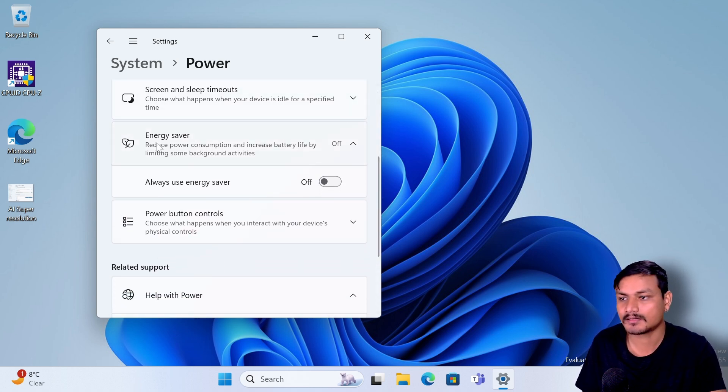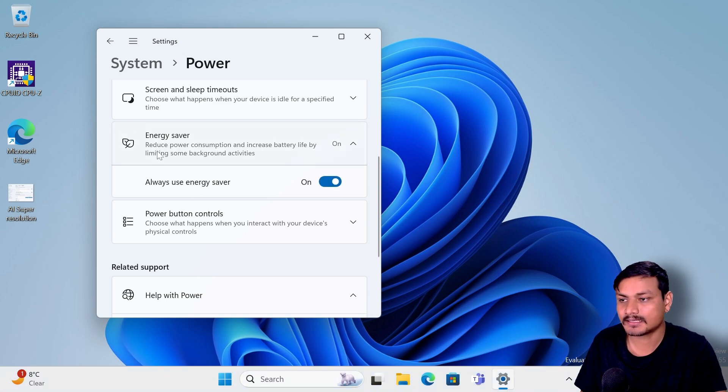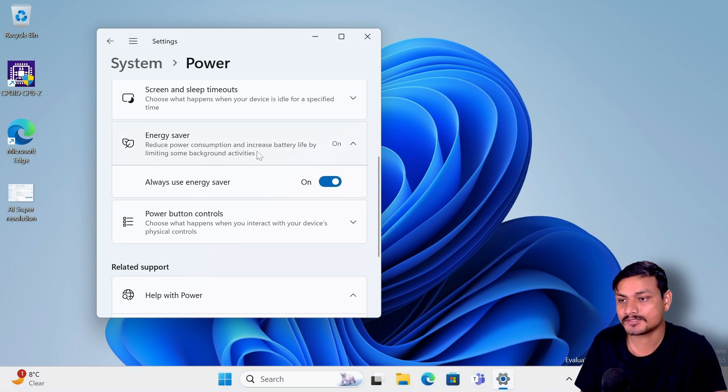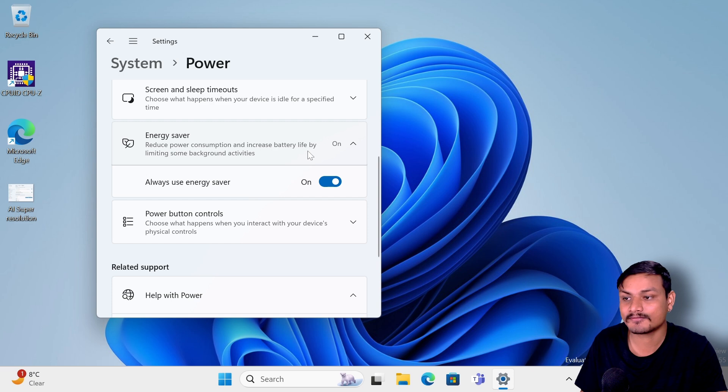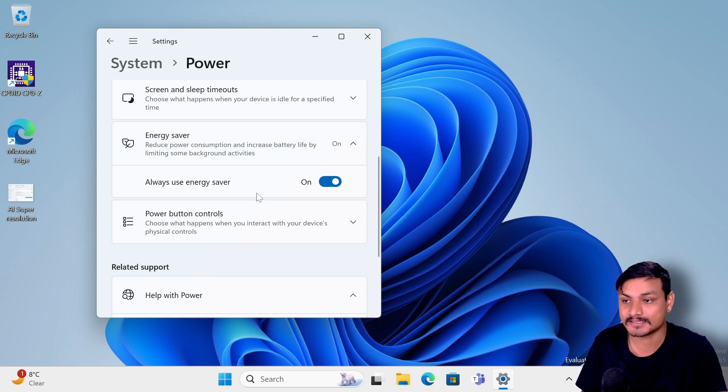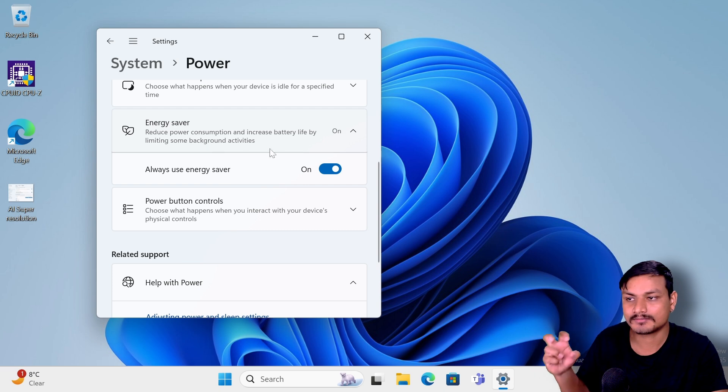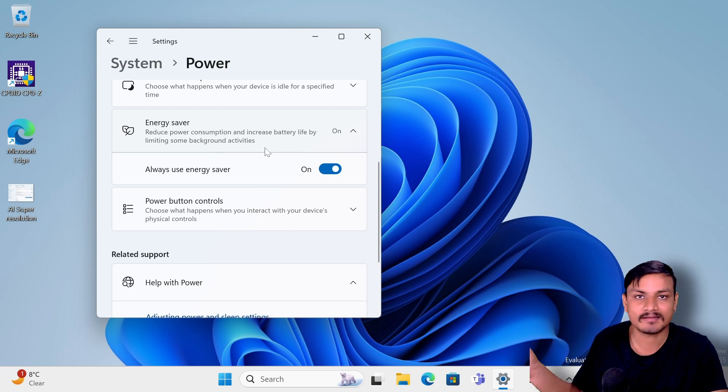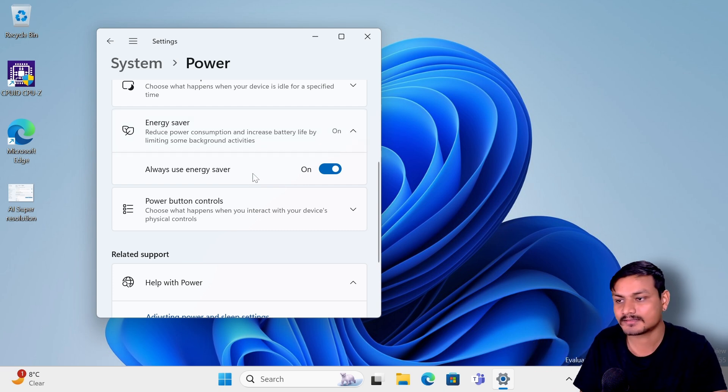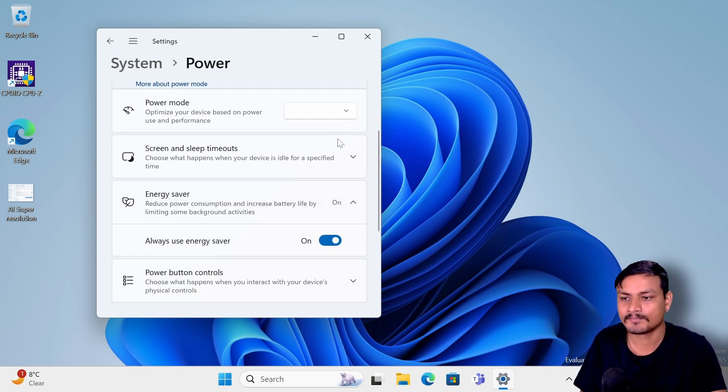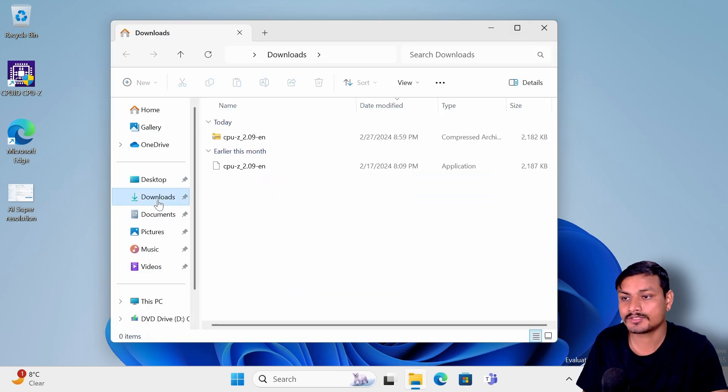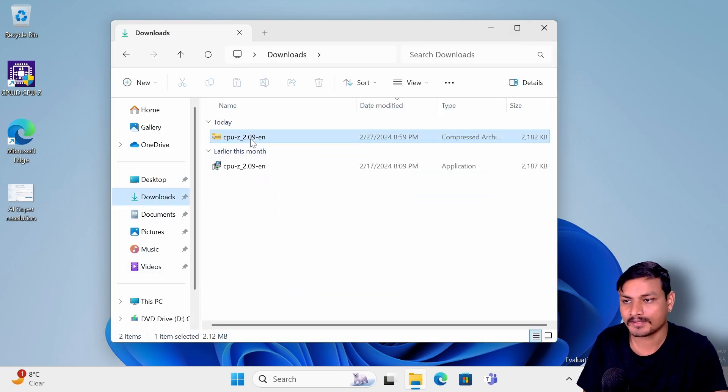Next feature is the new option in power options called Energy Saver. Basically if we enable this it will reduce the power consumption and increase the battery life by limiting some background activities. I think this is going to be more useful for laptops because they have batteries and stuff like that, maybe not that useful for desktop users.